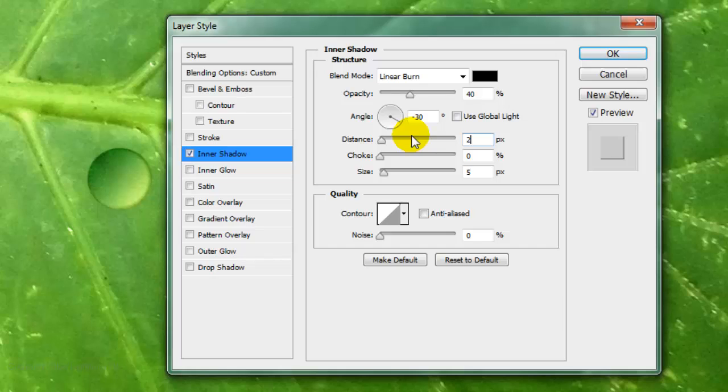Depending on the size and resolution of your photo, you may want to change the amounts for the Distance and Size to get the same results as we have for this water drop.